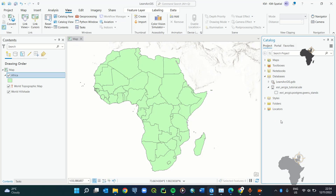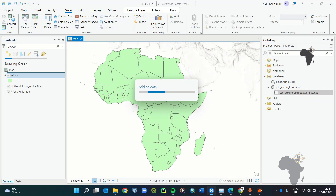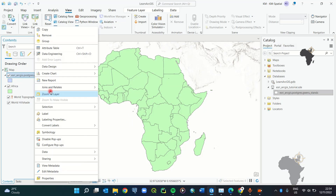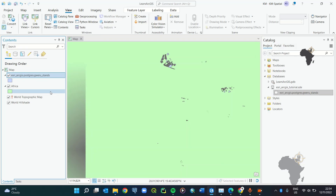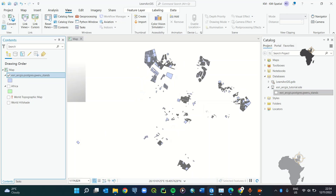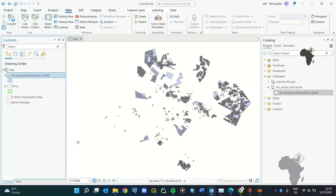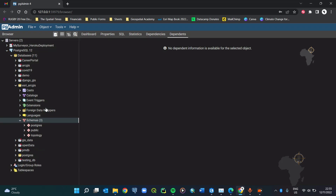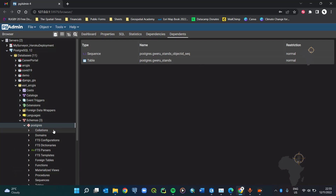You could also rename this connection — I'll rename it to 'esri_arcgis_tutorial' and re-save that database name so I can identify it next time. If I expand the database I can see the data I pre-populated. I'll add this data to the map, zoom to layer, and turn off the basemap layers. Then I'll navigate to the schema.